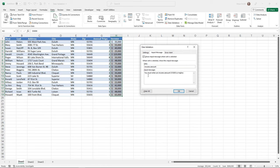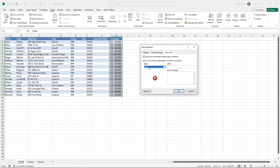What if they do enter the wrong thing? That's what the third tab is for: Error Alert. There are three styles of error alerts, but the only one that actually keeps them from entering an incorrect value is the first one — the default Stop style. I'll give it a title of 'Incorrect Income Amount' and an error message: 'You have entered an incorrect income amount. It must be $15,000 or higher.'